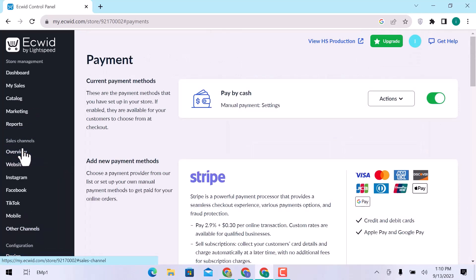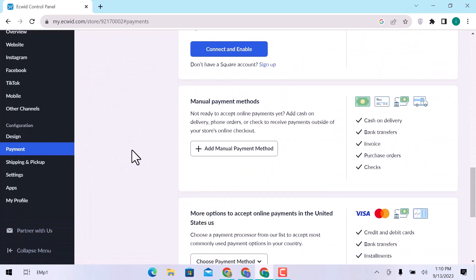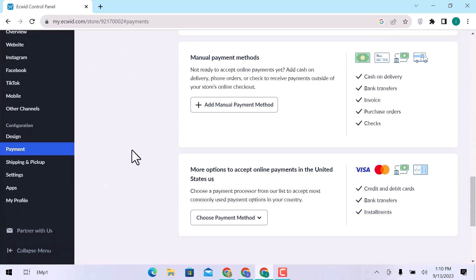You can add Stripe, PayPal, Square, manual payment, or more options to accept online payment in the United States.